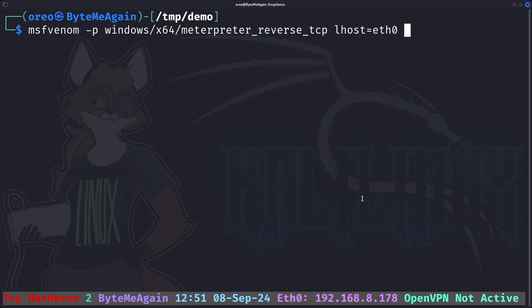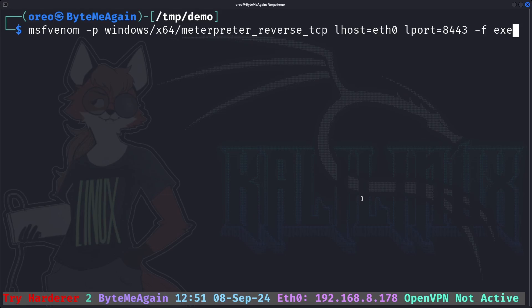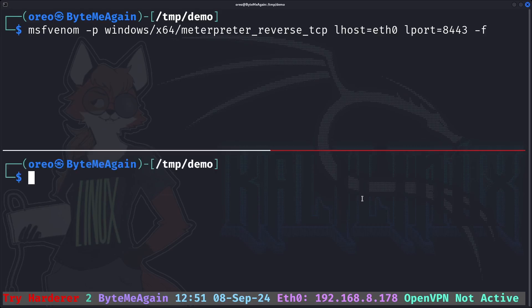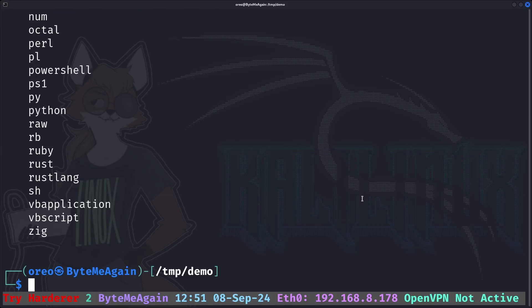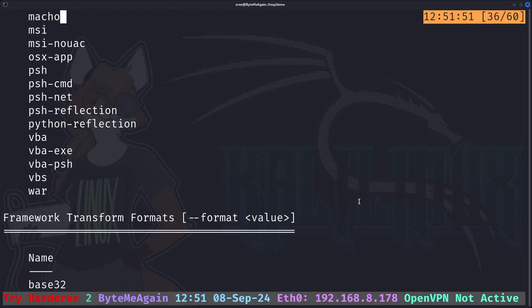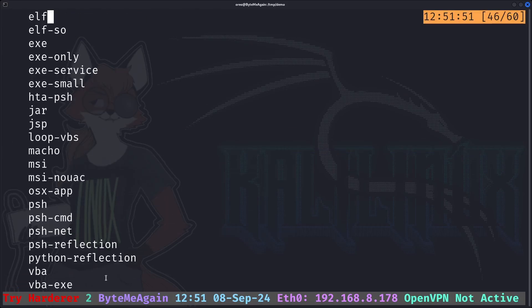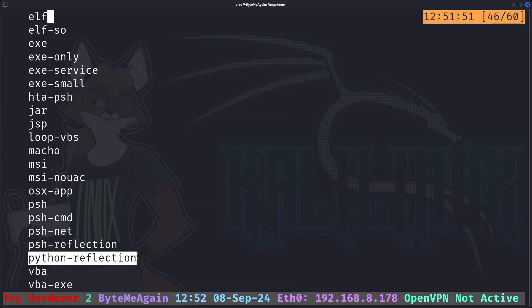Set our lhost and lport and then our format. Instead of doing the generic format like DLL or EXE which would get caught by Windows Defender, we need a special format. If you don't remember what the format is, you can go to MSF Venom dash L to list all your formats. The format I am looking for is Python reflection which will not only create the script for our payload but also include our shellcode.